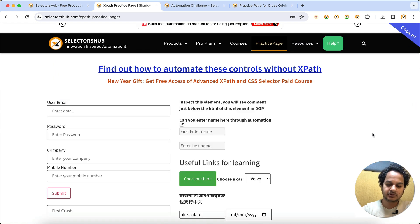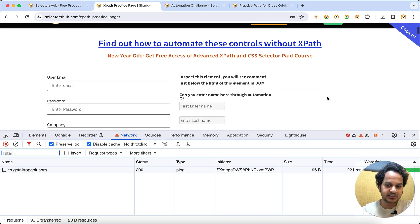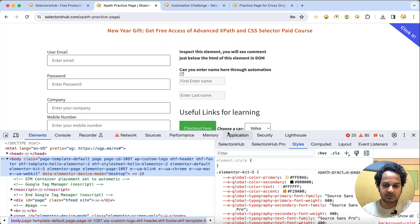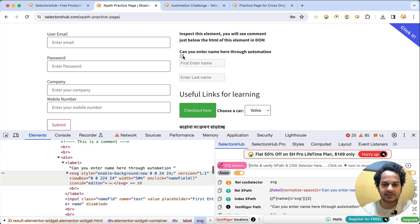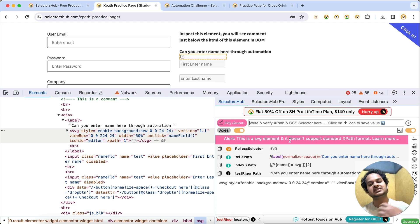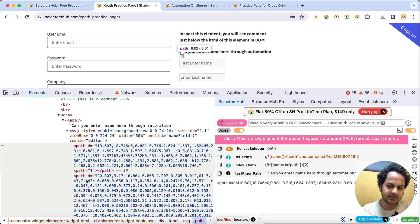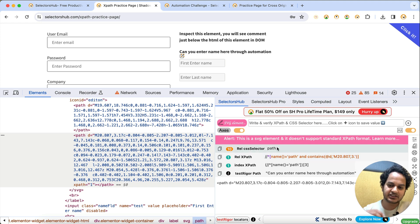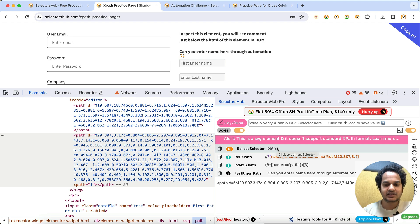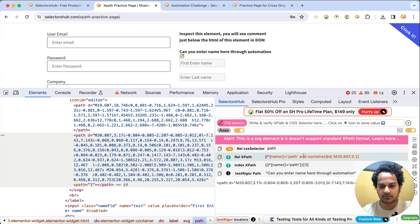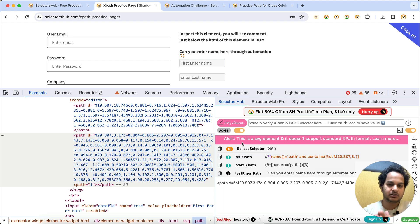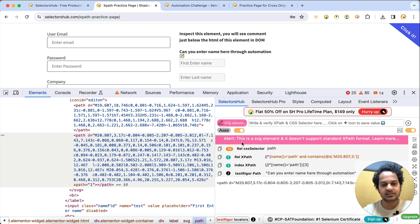Now let me show you about SVG elements. If you inspect any element that is an SVG, SelectorsHub will tell you it is an SVG element - whether it is the SVG root or an SVG child element, both are identified. For SVG elements you need to write a special type of XPath since the standard XPath format doesn't support them. SelectorsHub helps you avoid mistakes and wasting time.